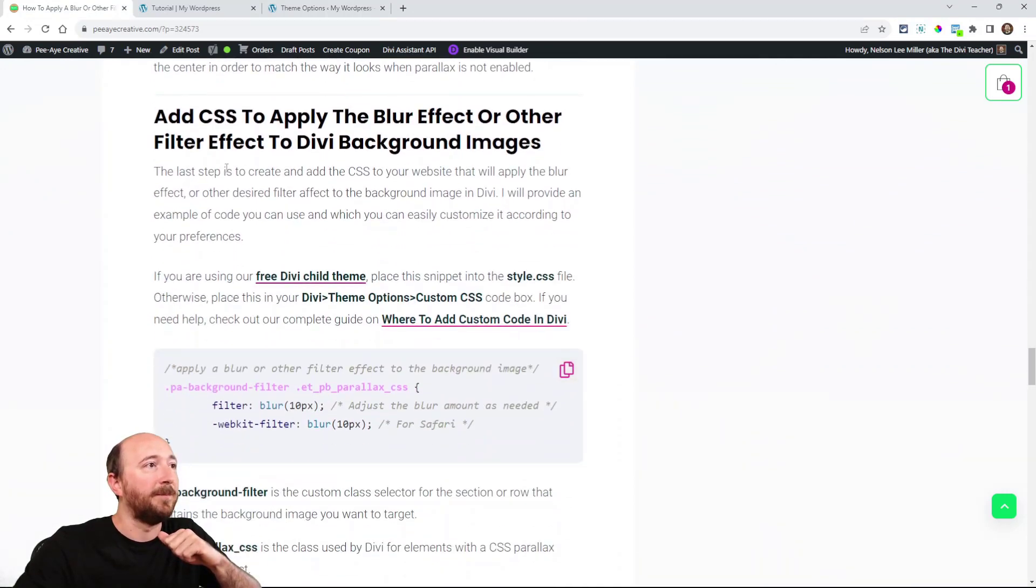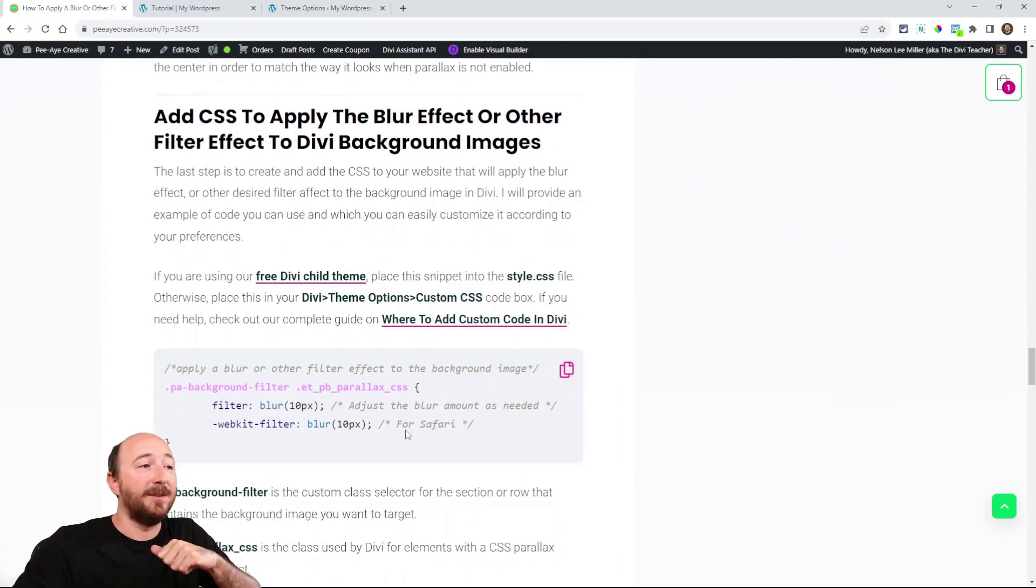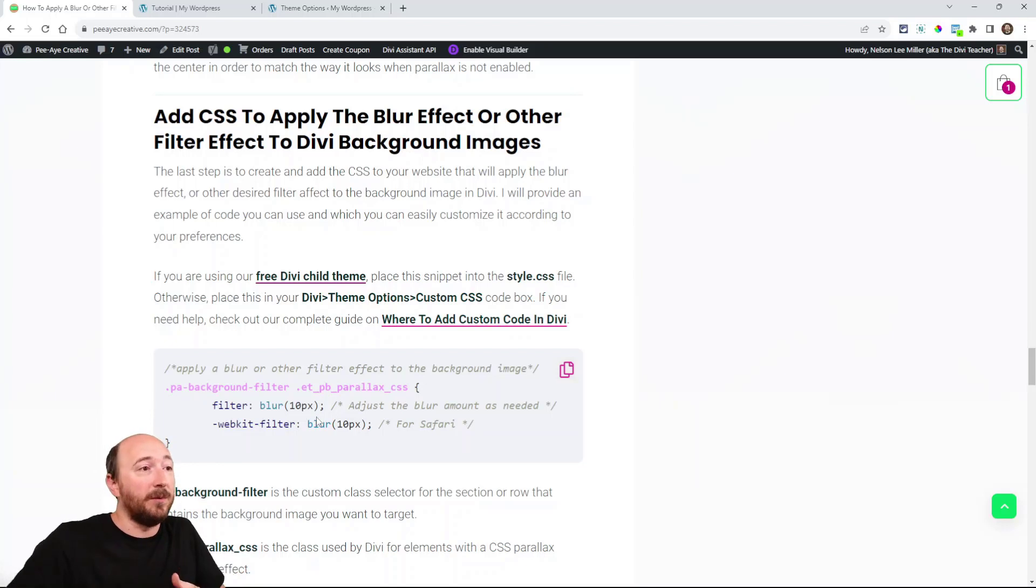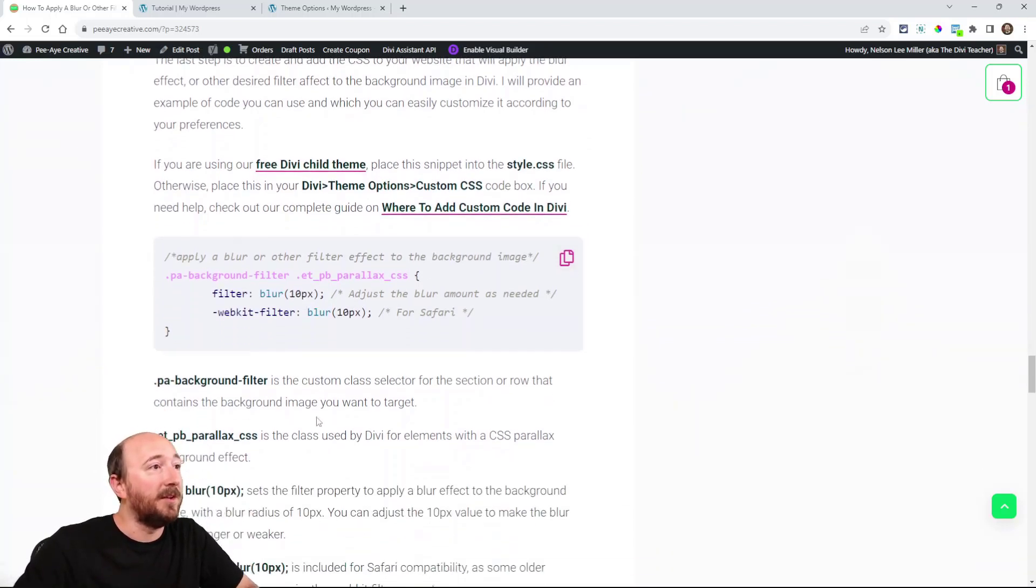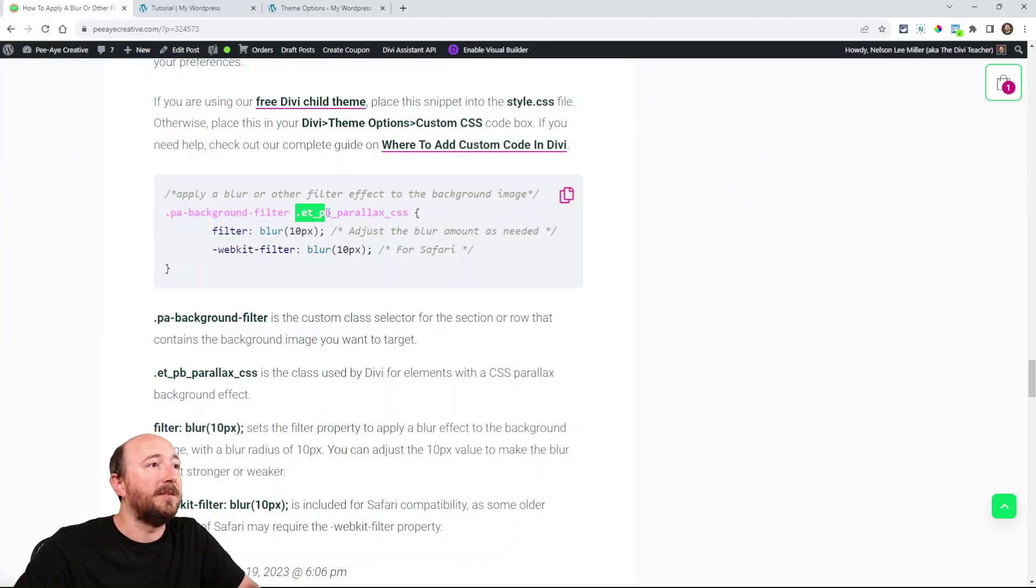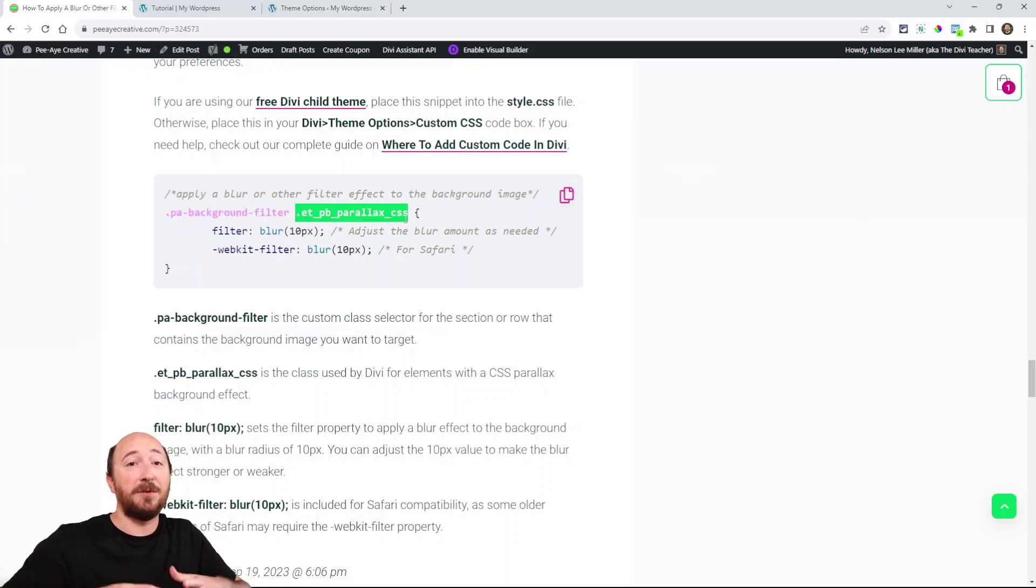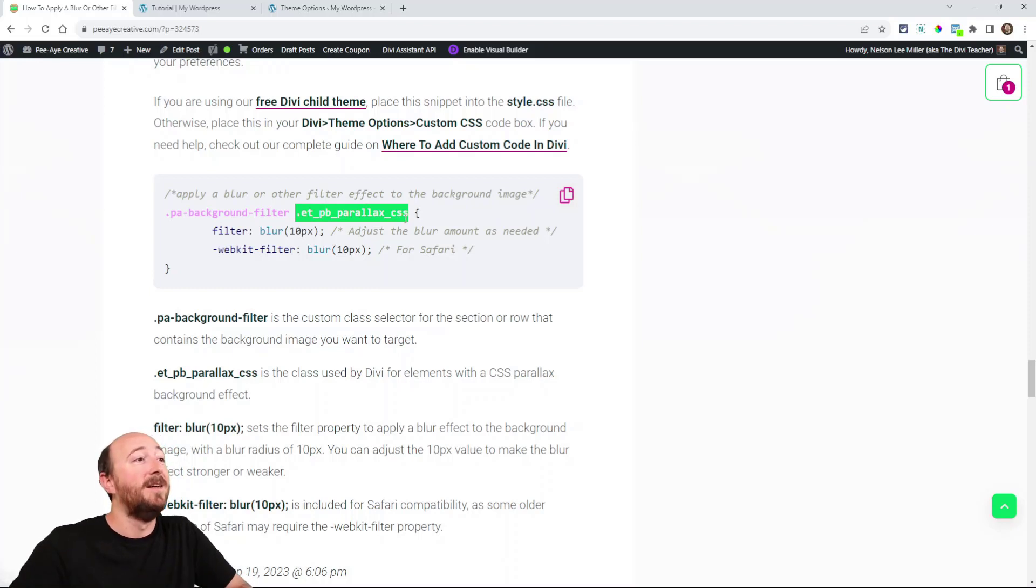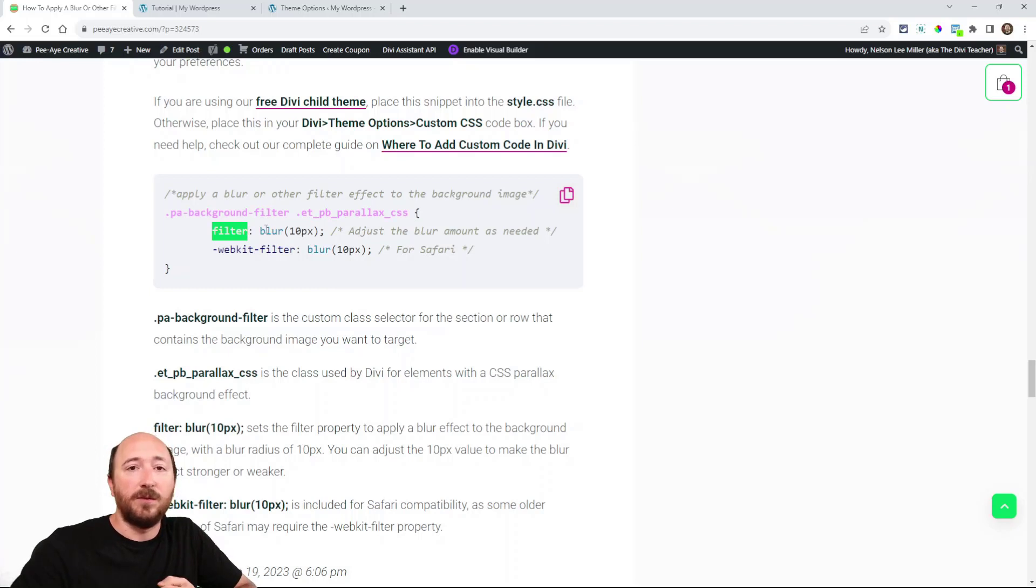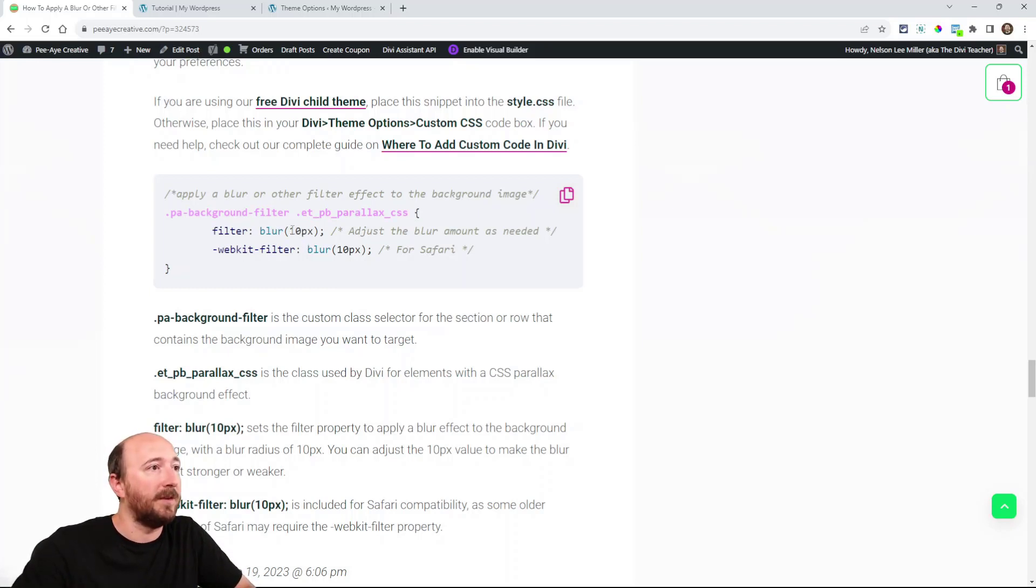Now we can do whatever we want with it. Take a look at this snippet. So we're targeting the PA background filter. And then look at this. ETPB parallax CSS. So now we're targeting just that image. And we're saying filter. Remember, they're called filters. That's what they're called in CSS. So we're saying blur. And then here's the value of the blur.